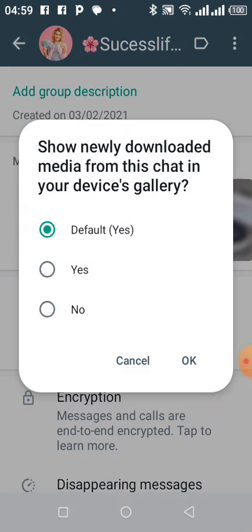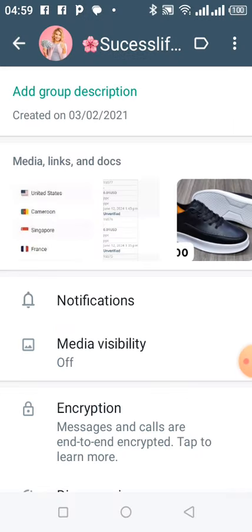It says 'show newly downloaded media from this chat in your device gallery.' If you don't want images to automatically download to your phone, you click on 'No' then click 'OK'.